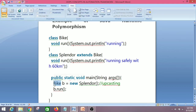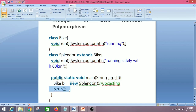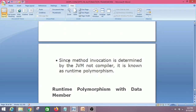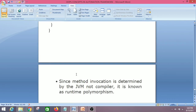In the main method, we call the run method using a reference variable of the parent class Bike, but we are creating an object of the child class Splendor — this is upcasting. When we call b.run(), it refers to the subclass object, and the subclass method overrides the parent class method, so the subclass method is invoked at runtime. This is called runtime polymorphism, because the method invocation is determined by the JVM, not by the compiler.